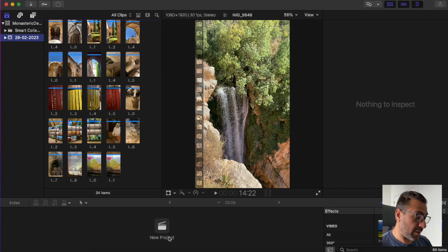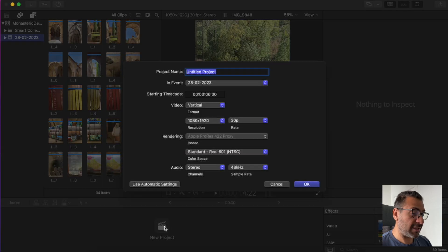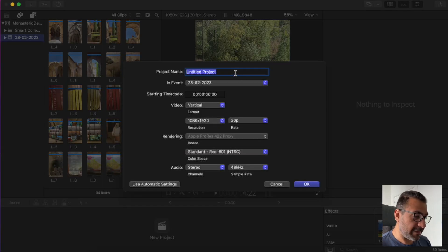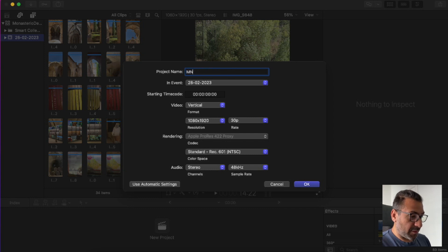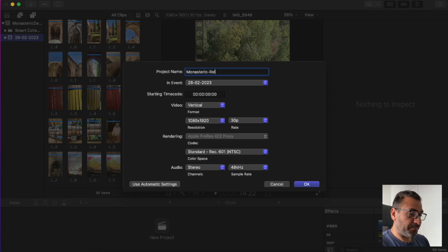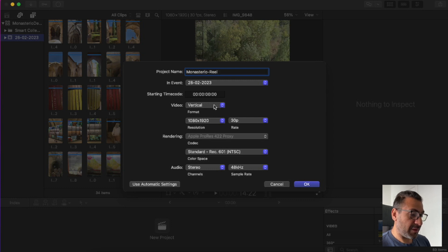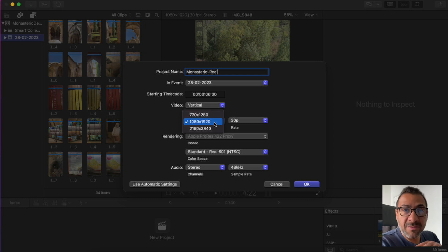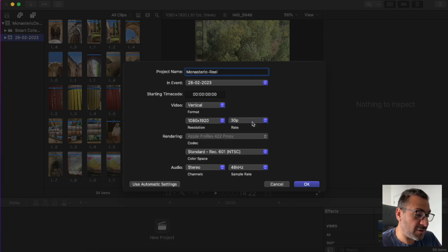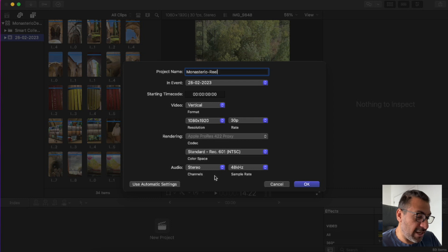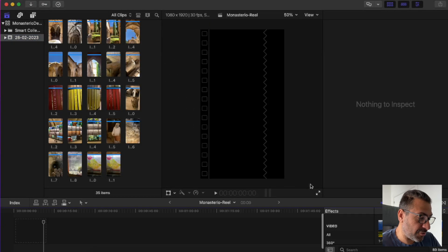And what I'm going to now create is a new project. I'm going to stay reel. Don't need to be longer than this. Vertical video. Resolution, I will normally use this because this is kind of the standard. So I normally just use 30p. Apart from that, I don't change really anything else. Then I just create a reel, you can see it's a vertical format.